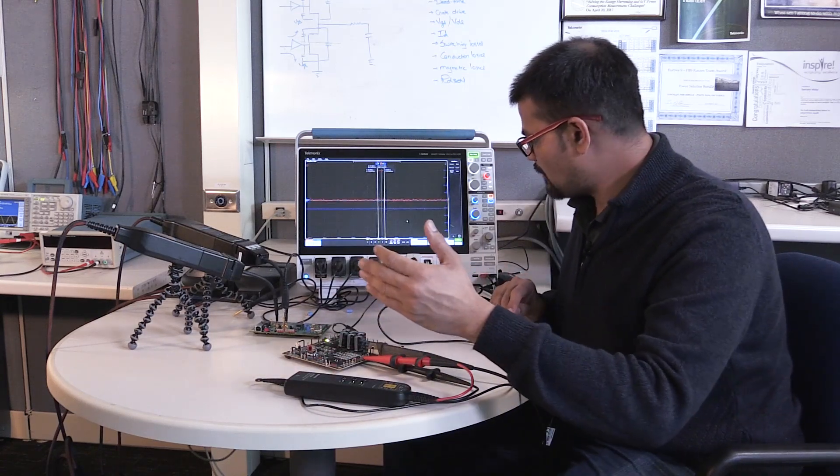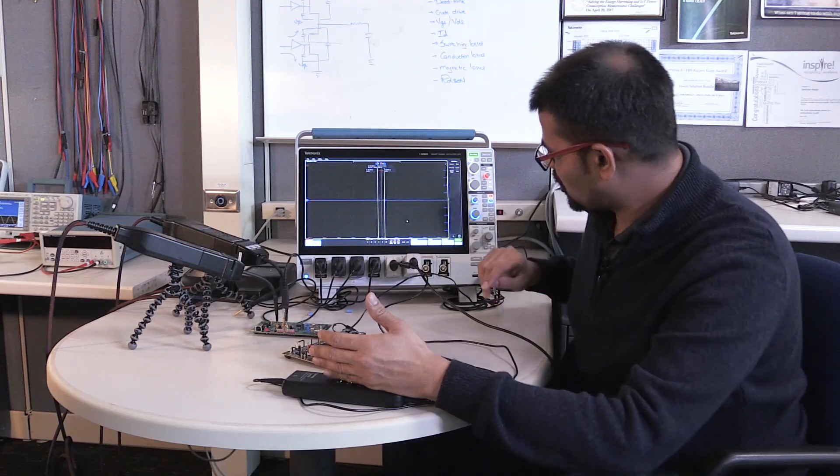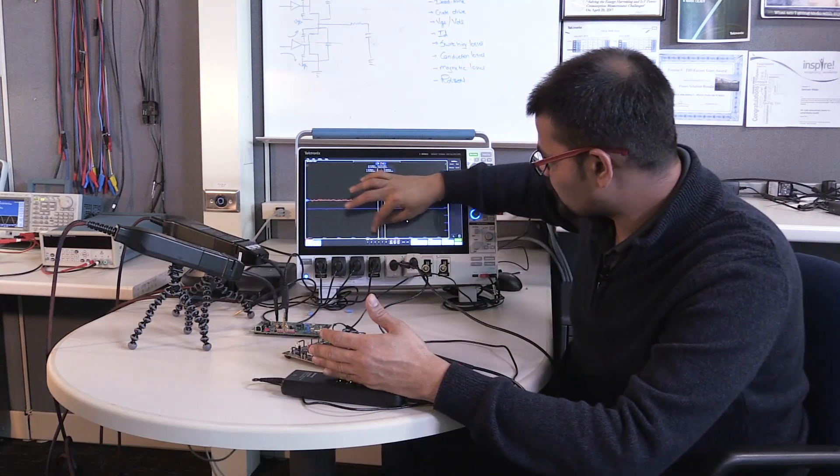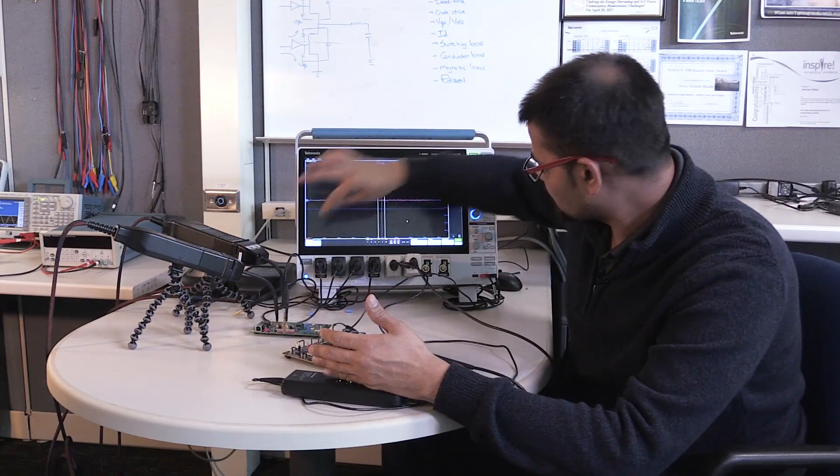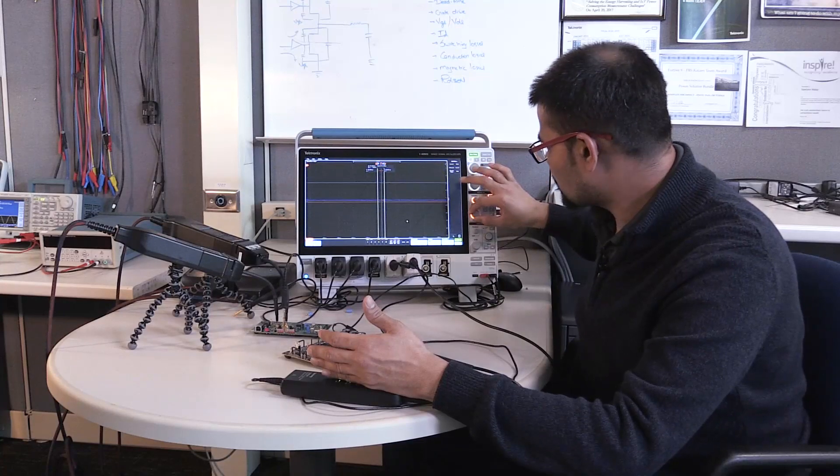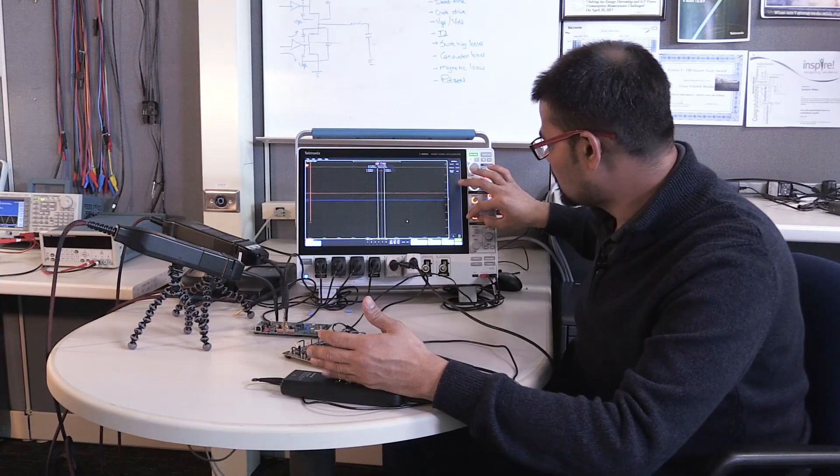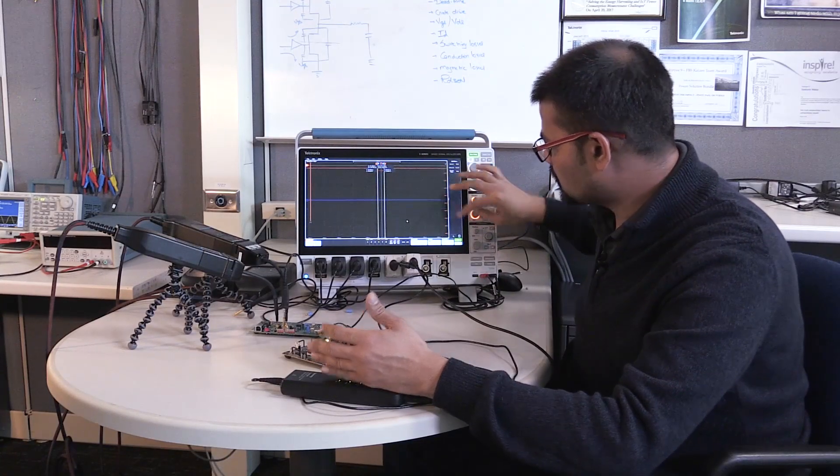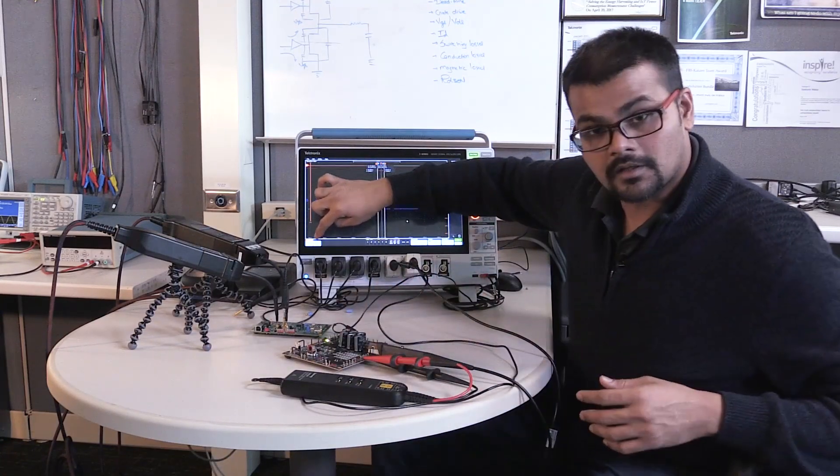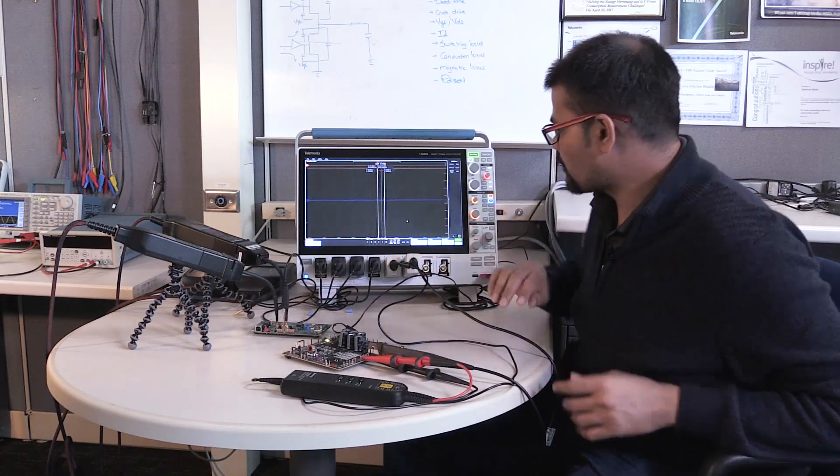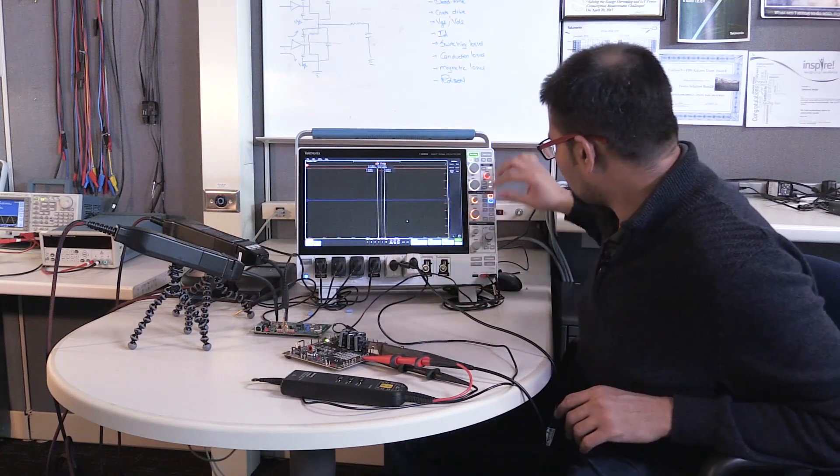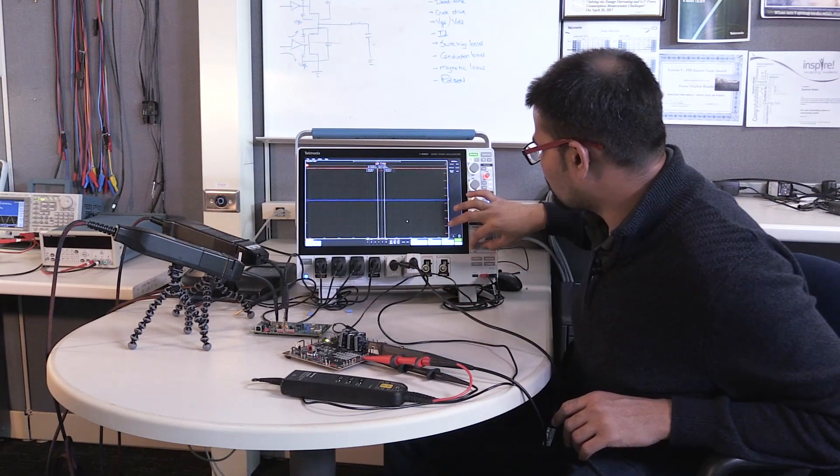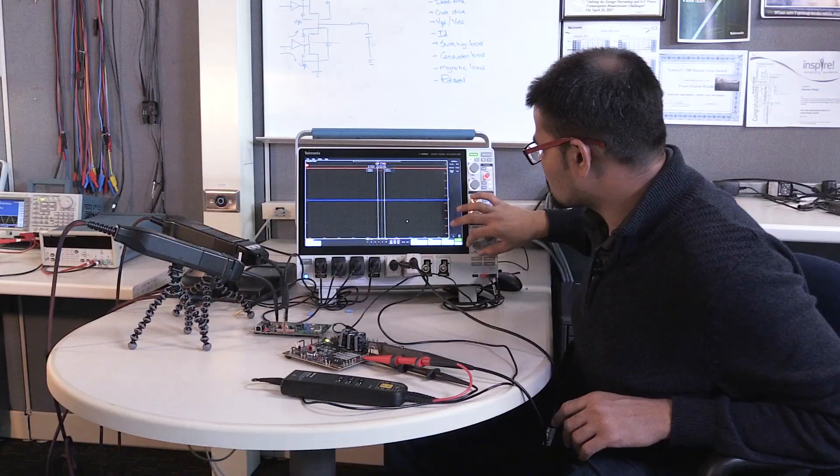So I have my diff probe, high voltage diff probe on channel 5 right there, and I'll change so it doesn't clip. And we have our current signal on the channel 6. That's our current probe right there. And if I put the scaling right, we can actually start seeing the signal.